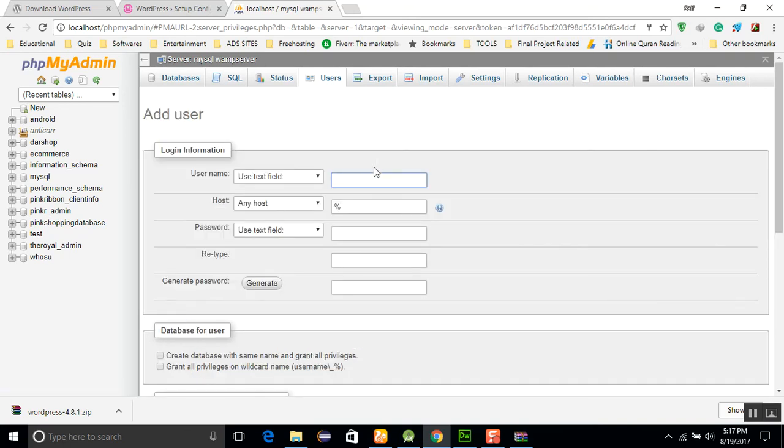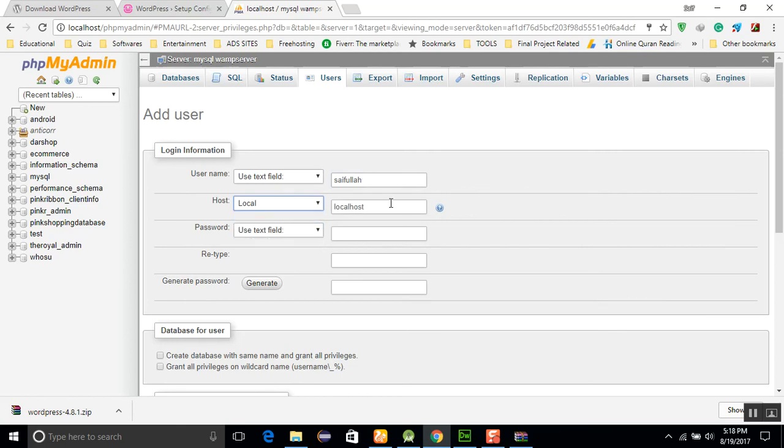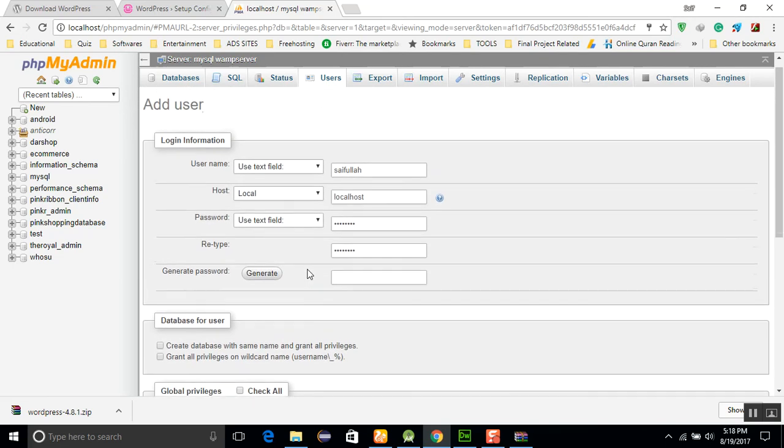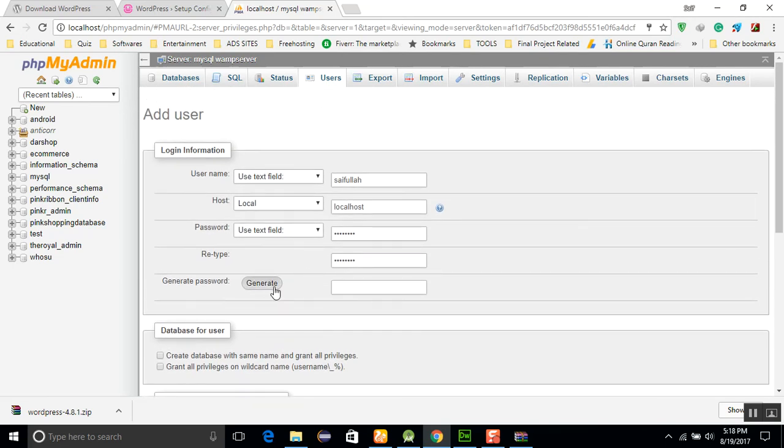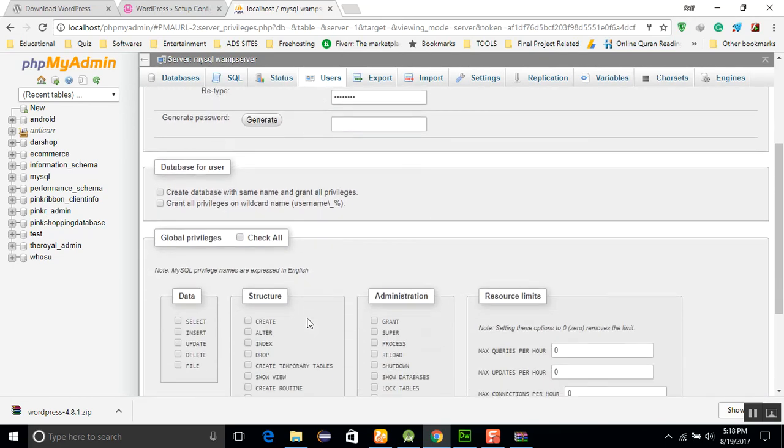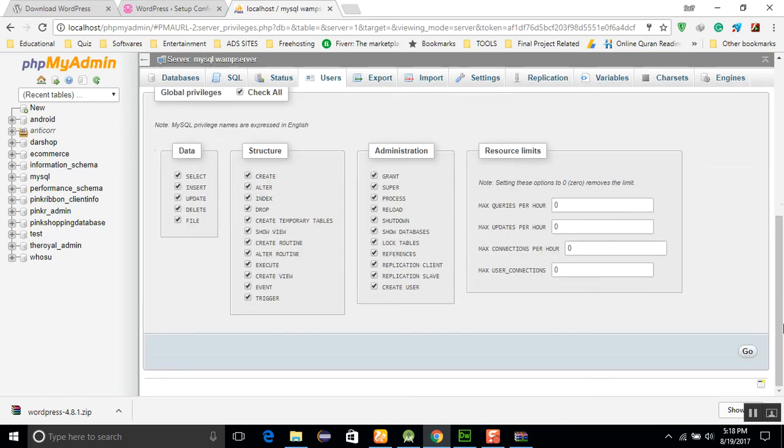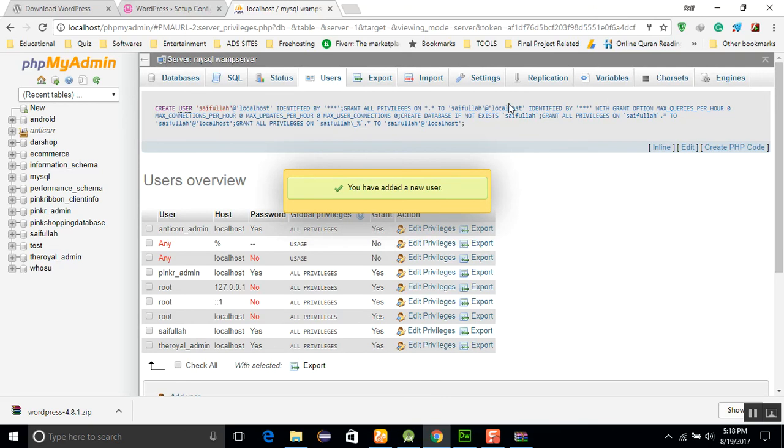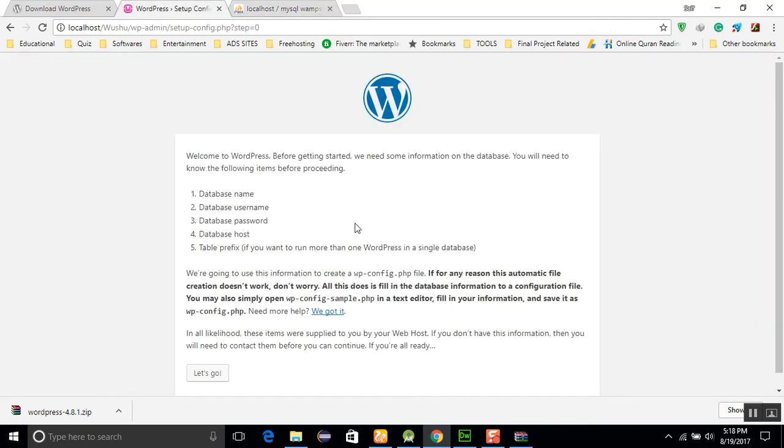I will create a username like Saifullah. And a host, it means localhost, so you will choose localhost here. You will name the password here. If you will write the password with your own hands, you don't need to click on the generate button. After that, you will create database, check all, and go. You have added a new user.